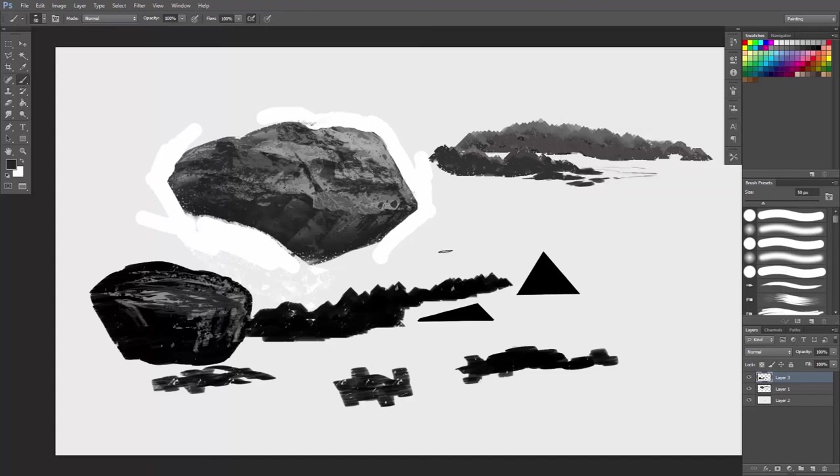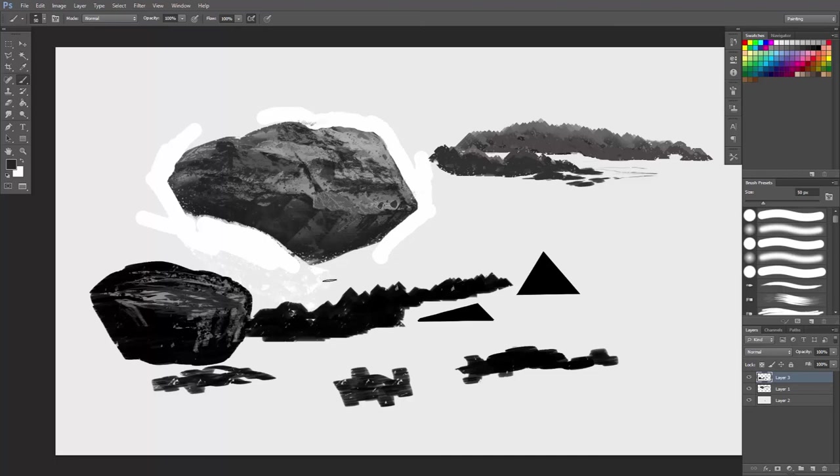Hope this was helpful. And in the next video, I will show you how to create realistic stamp texture brushes to put on top of these paintings. Thanks for watching guys. Please like and subscribe and share it with your friends. Have a great day.